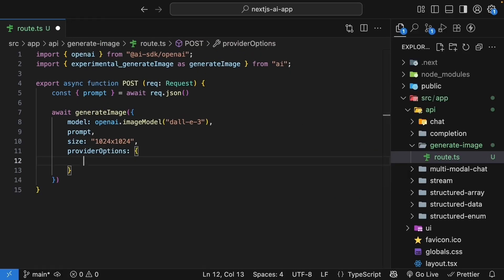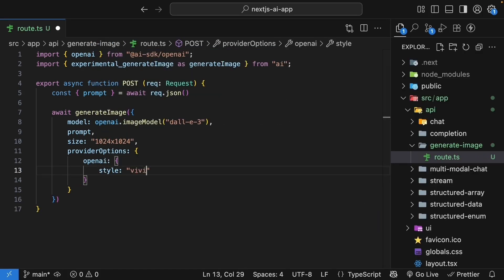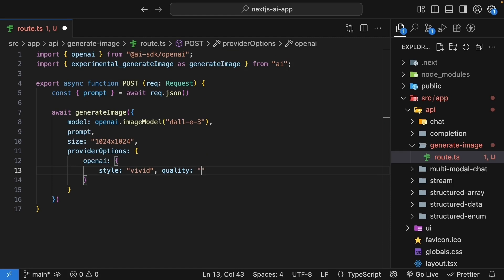So providerOptions. And in this case, we'll use the OpenAI provider and set the style to vivid and quality to HD. Style vivid, quality HD.